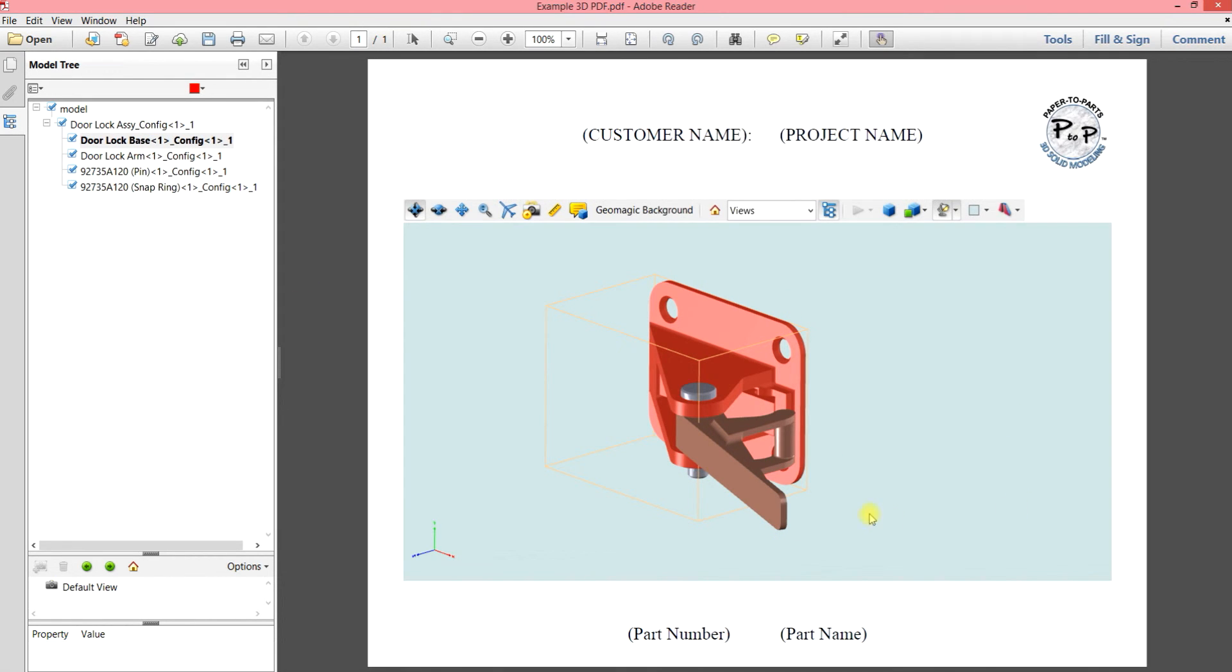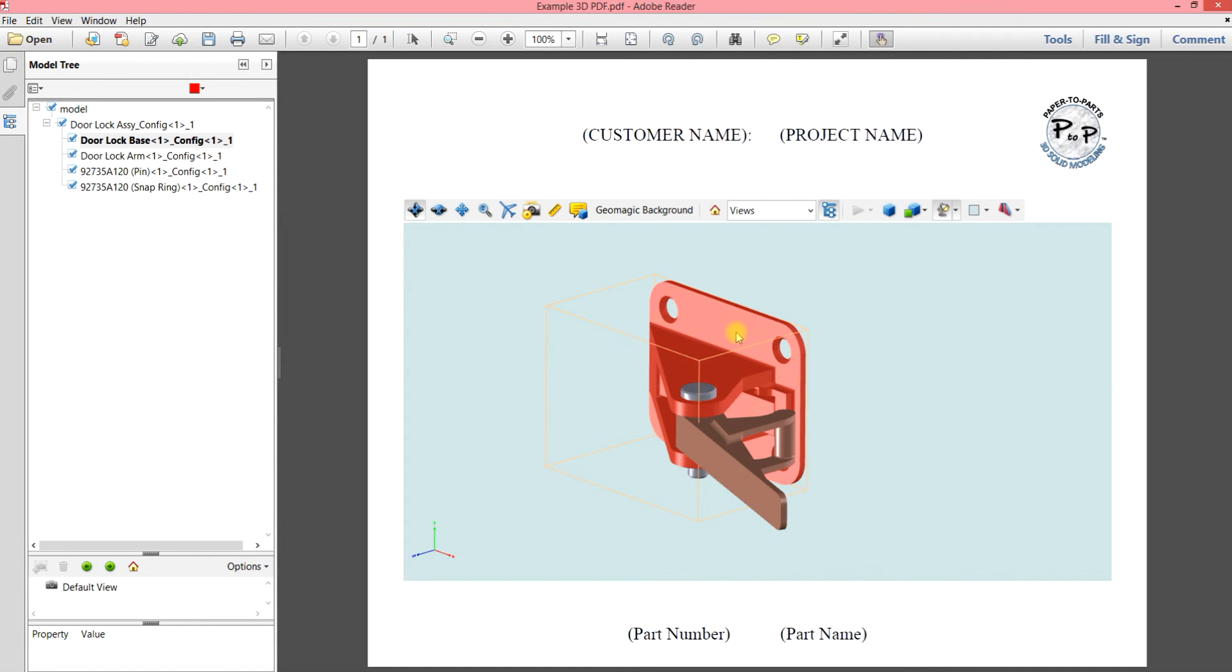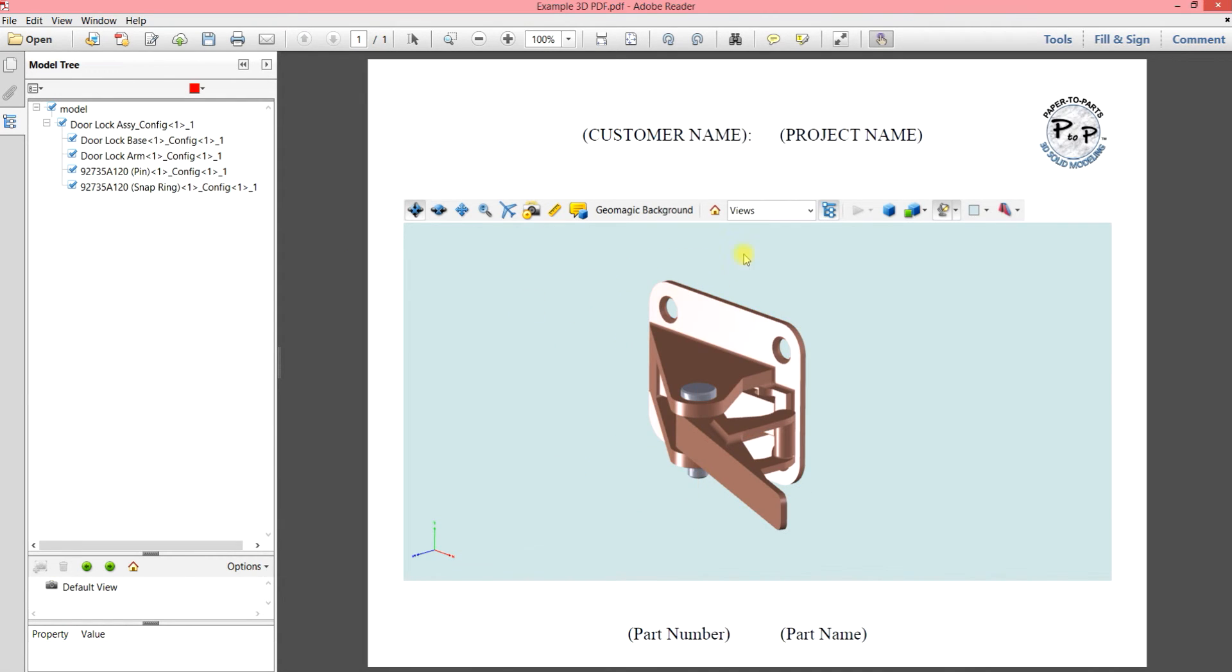And it works both directions. If I click on a part in the image, then that highlighted part is also highlighted up here in the model tree. And that can be really handy when you start looking at models that are much larger assemblies than what we're looking at here.